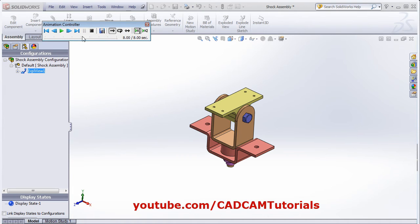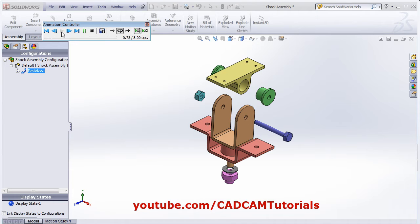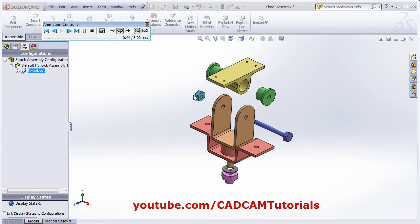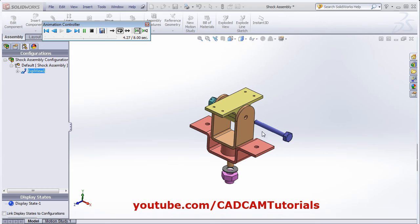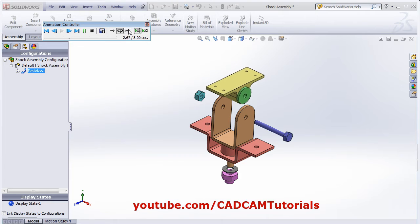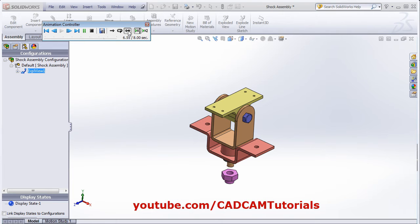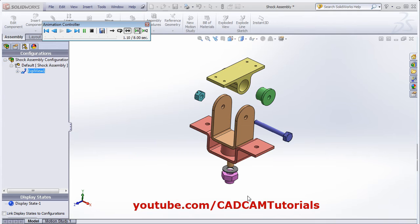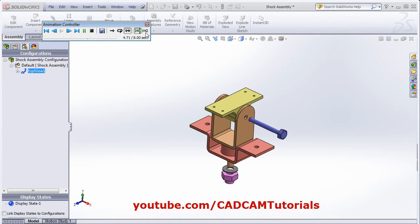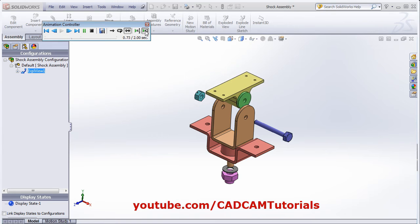From here you can control different options. If you want to repeat the animation again and again, then click on the playback mode Loop — it will repeat the same thing again and again. And if you want to show the collapse and explode both in the same animation, then click on playback mode Reciprocate; it will show both explode and collapse in the same video. To increase the speed, click on Fast Play.